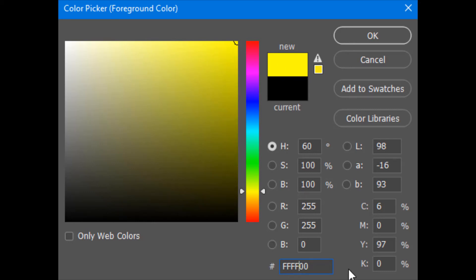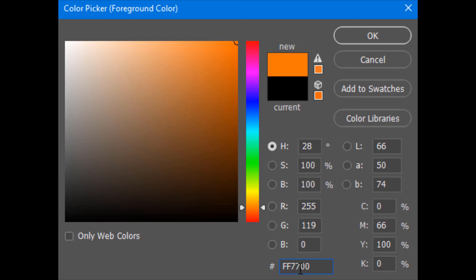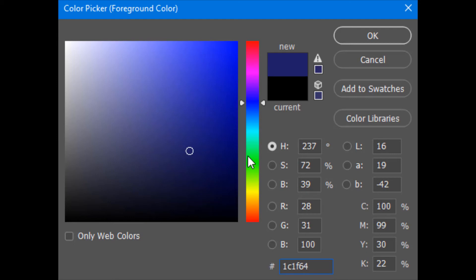If you set red to 'FF' and reduce green to '77', you start getting orange, because now the value of green is lower while red is higher. So when you use the color picker and see these hexadecimal numbers, those values represent the intensity of each channel for that particular color. This is how hexadecimal color codes work for RGB.